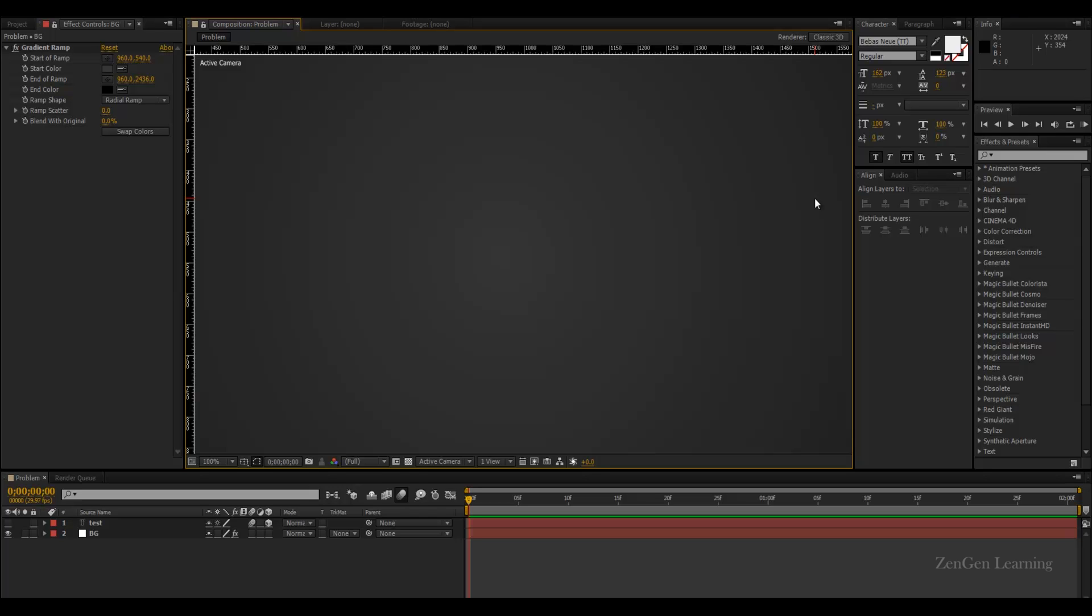The best way to understand what's happening in this tutorial video is to download the project files. I'm going to give you the link in the description - get the project files, open it, and then follow along with the video so you can really understand what's happening and how to render your motion graphics properly.